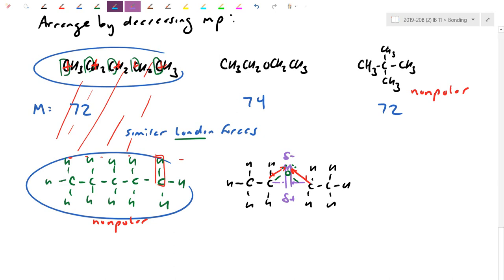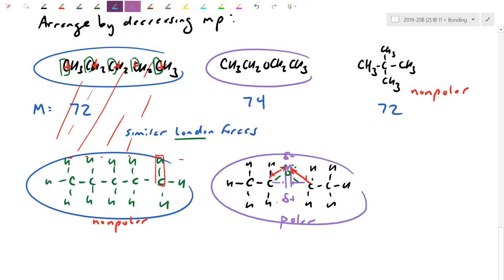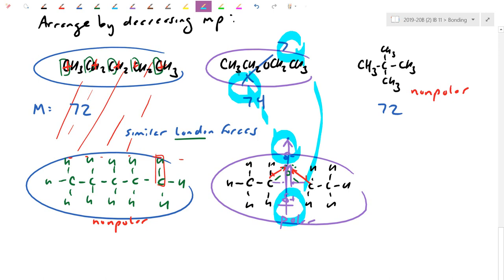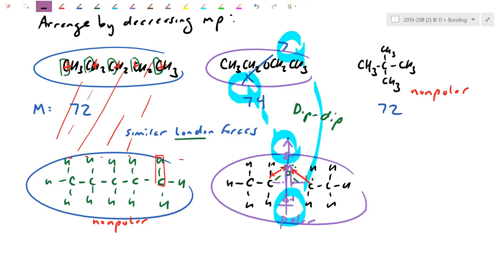Although there are H's and an O present, it's not H directly bonded to N, O, or F — it's C bonded to O, with a difference of about 0.8 — so this is dipole-dipole, not hydrogen bonding. When two of these molecules are near each other, the partial negative attracts the partial positive of the neighbor — that intermolecular force is dipole-dipole. So for decreasing melting point, the polar molecule with dipole-dipole forces is hardest to melt and goes first.